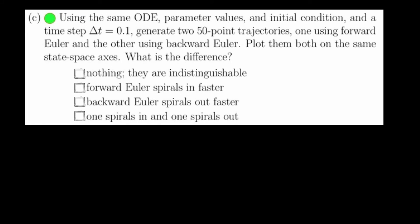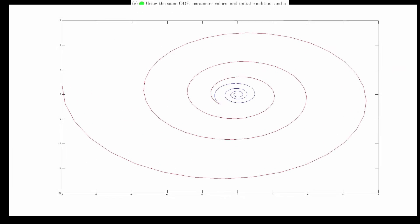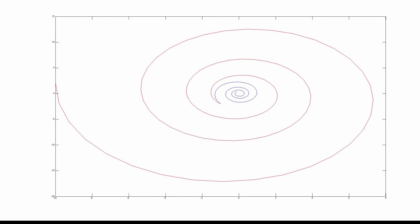Problem 2c is to use both a forward and backward Euler solver, using a time step of 0.1 to generate two 50-point trajectories, and plot them both together to see what the difference is. Here is that plot. The blue uses backward Euler, and the red uses forward Euler. Clearly the difference here is that one is spiraling in, and one is spiraling out. This should not be surprising from what we just did.